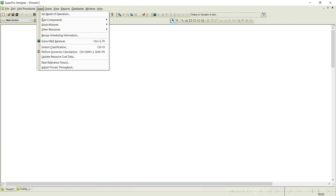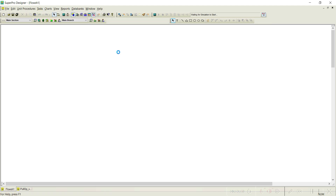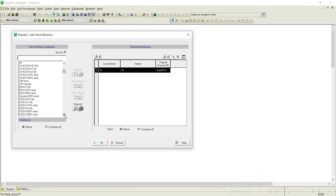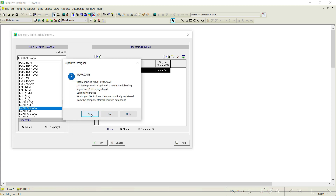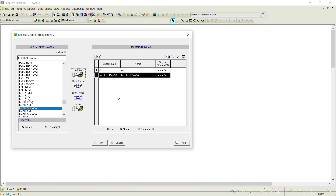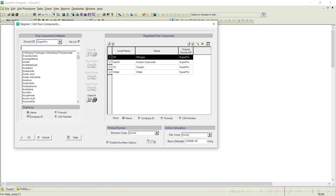Before proceeding, let us register the pure component. Here, the only pure component is water, which is already registered by default in the software. We also need a stock mixture — 10 weight percent NaOH — which needs to be registered as a new component. If you scroll down, 10 weight percent NaOH is already available. Select yes to register it. Before registering any stock mixture, the software requires its components to be registered as pure components. Clicking yes will automatically register NaOH as a pure component. Go to Tasks → Pure Components → Register, and you can notice NaOH is now registered.